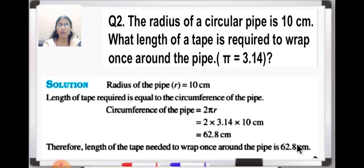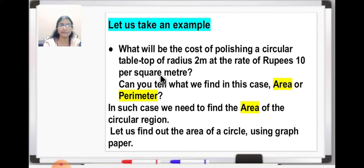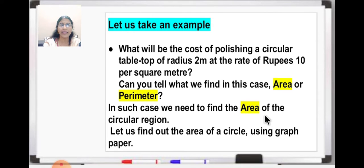So this was your homework. Now let us take an example: what will be the cost of polishing a circular tabletop of radius 2 meter at the rate of rupees 10 per square meter? Can you tell what we find in this case — area or perimeter? See here, the rate is given per square meter. So when square meter is given, immediately you have to understand we have to find out the area. So in such a case we need to find the area of the circular region. So let us find out area of a circle using graph paper.